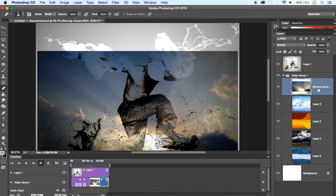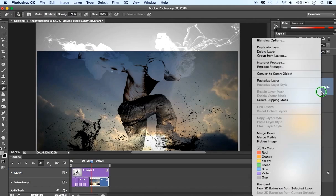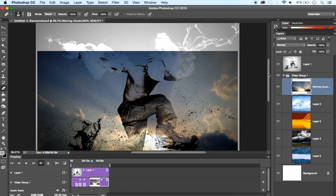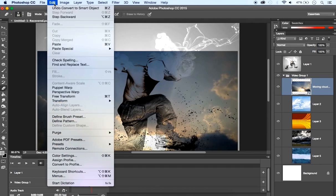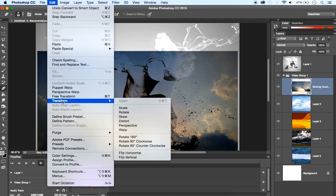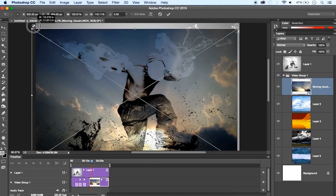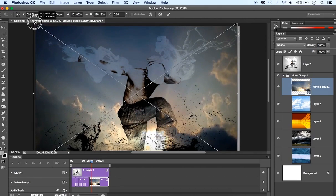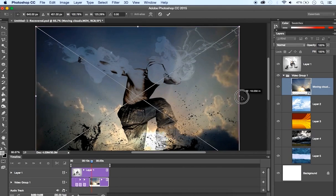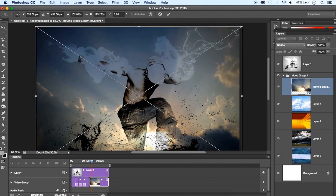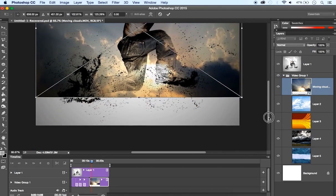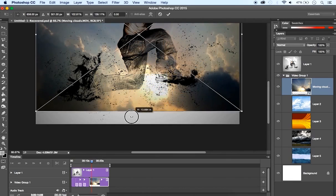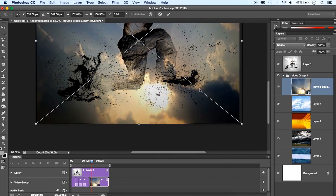So I'm going to select my movie layer here, right-click, and from the drop-down menu I'm going to select Convert to Smart Object. Once it's converted, now I can transform my video clip. So I'm going to click on my video clip, I go to Edit, Transform, and Scale, and now I can scale my video clip until it covers my image. It doesn't matter the proportion, I'm just covering the image. Once this is done, I'm going to accept the transformation.